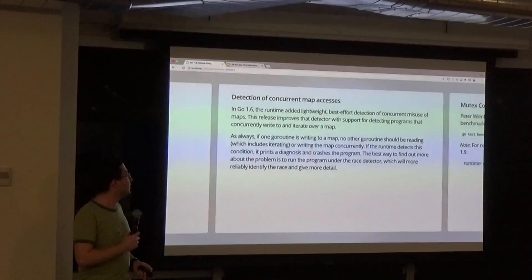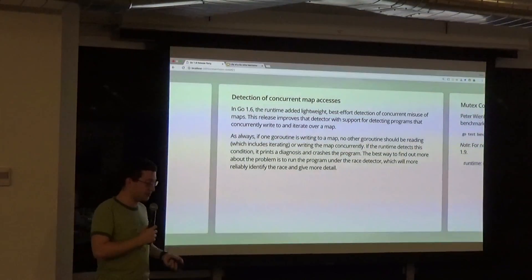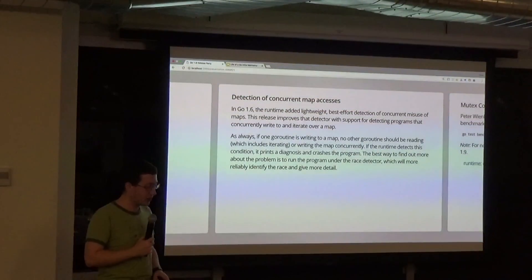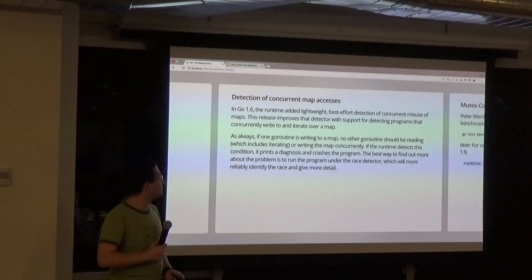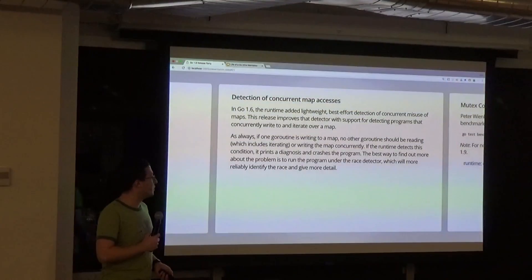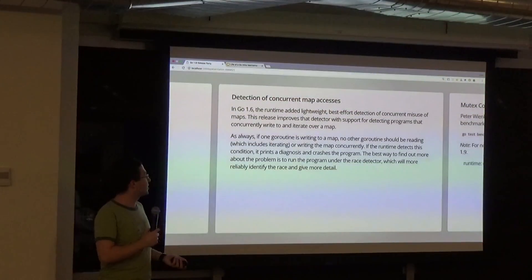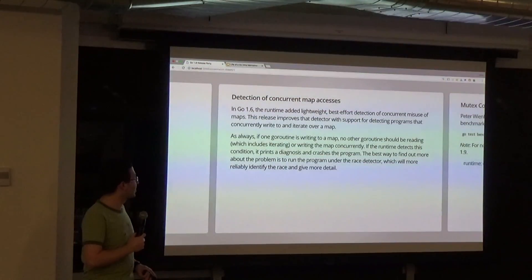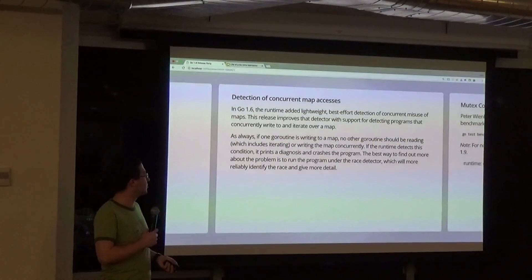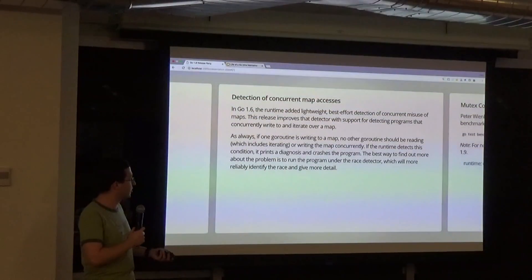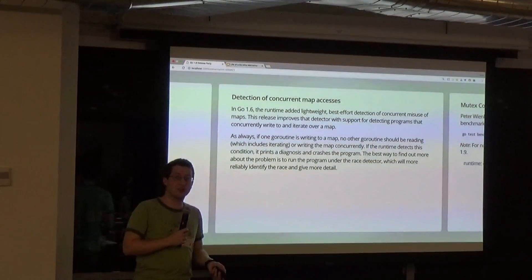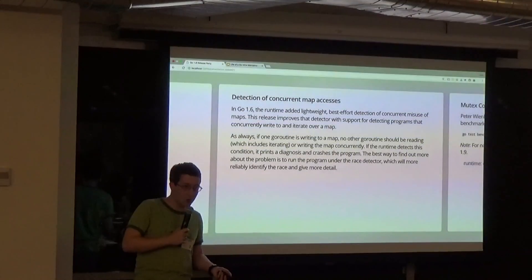A couple of big runtime changes: there's now detection of concurrent map accesses for race detection. The race detector now supports a lot more of these cases than it did before.